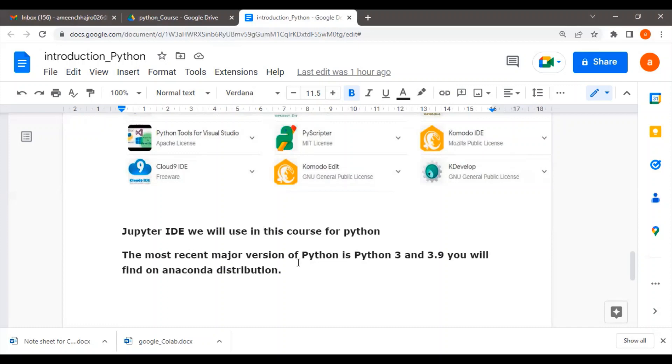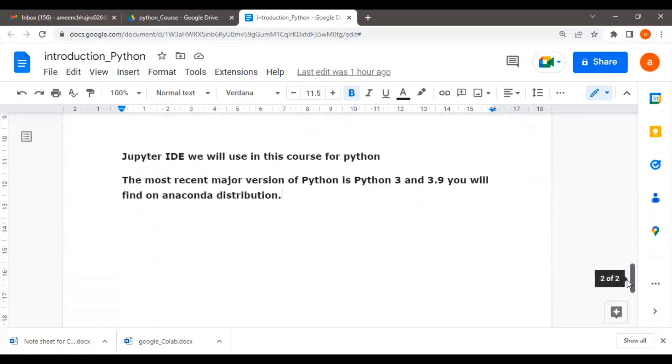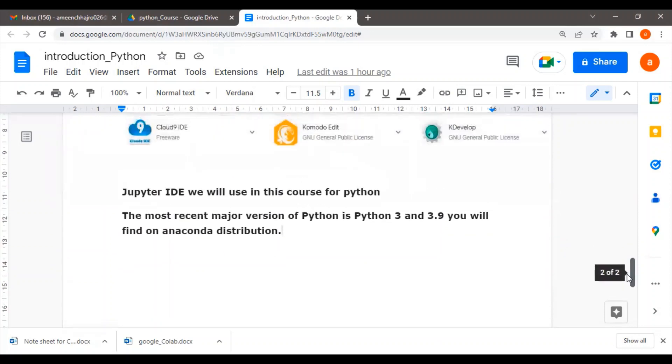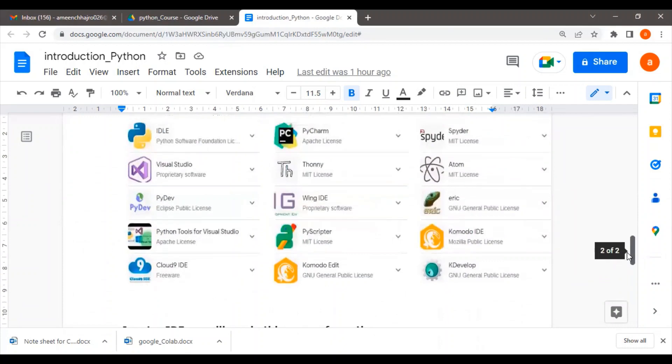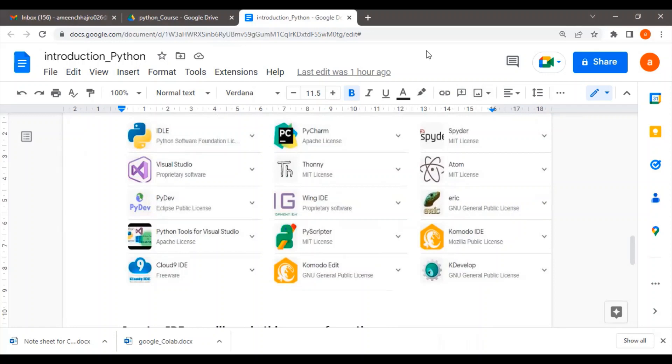The most recent version of Python 3 that we will use in the Anaconda distribution will be version 3.9. This was the overview of Python, and we will talk about more in the next lecture. See you in the next lecture.